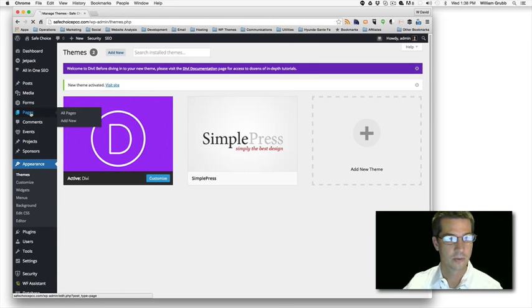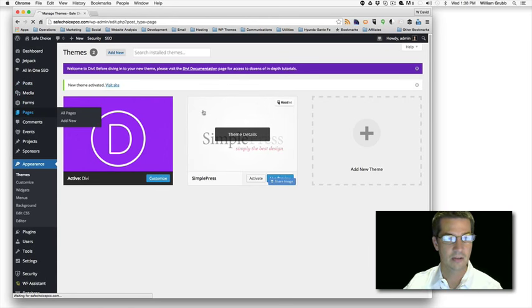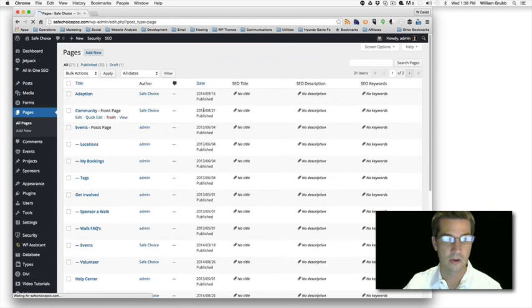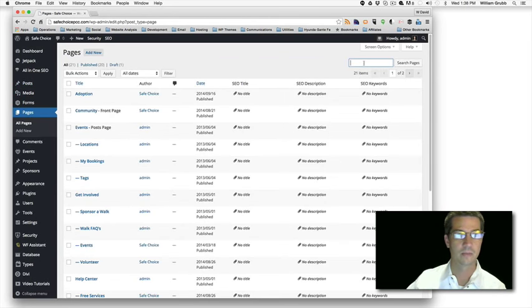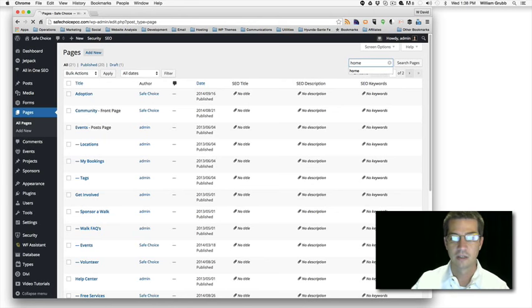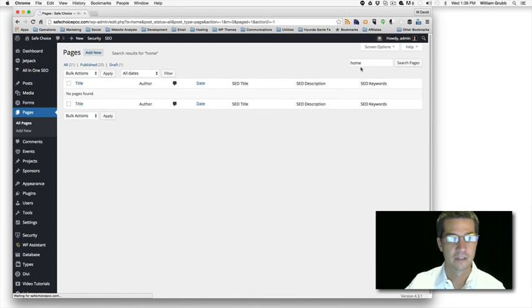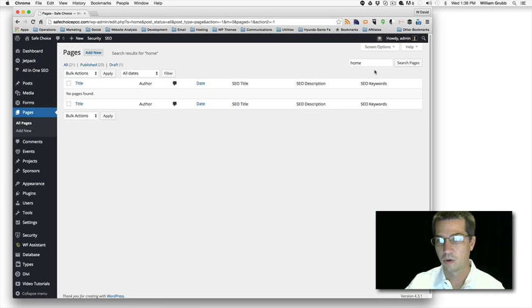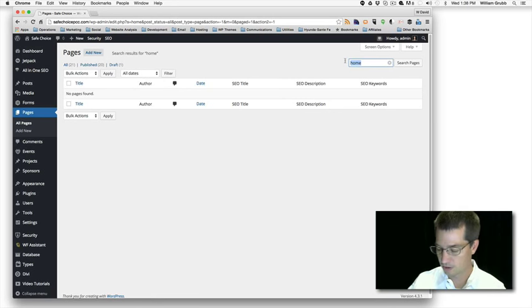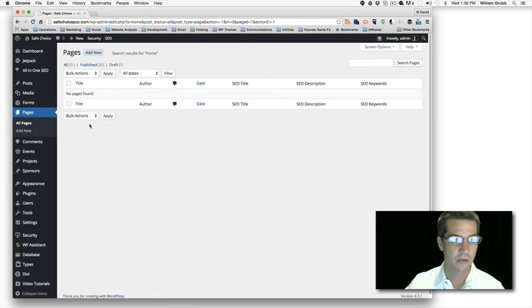I'm going up to Pages to check if we already have a home page or not. No home page currently, so let's just make a new home page.